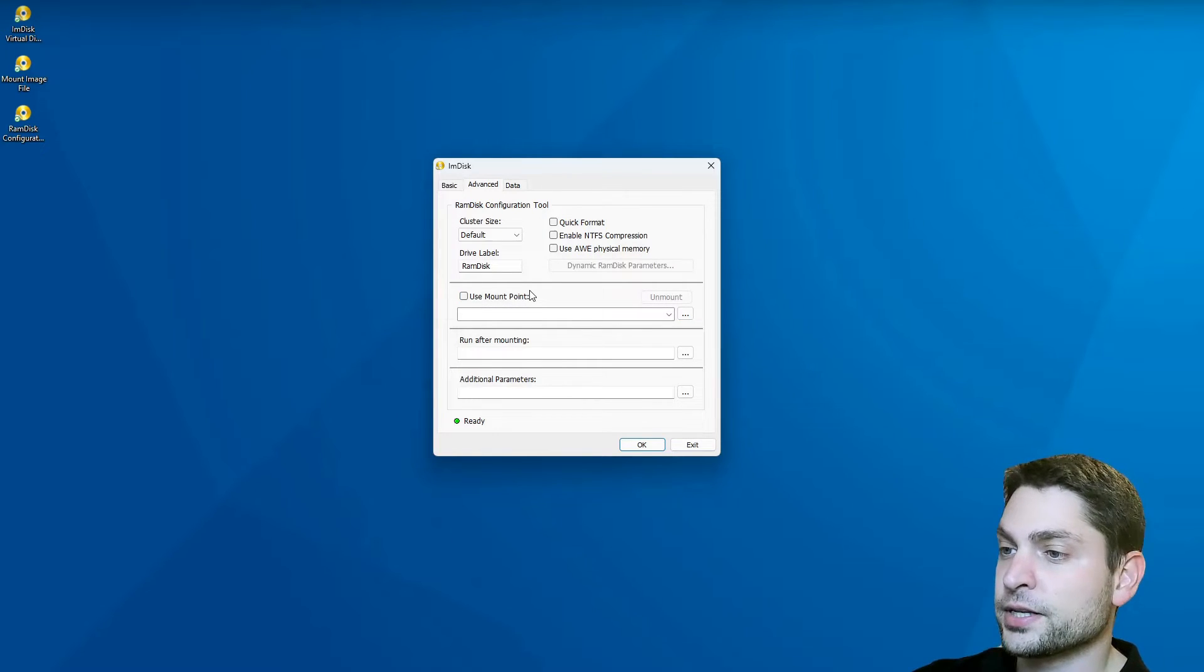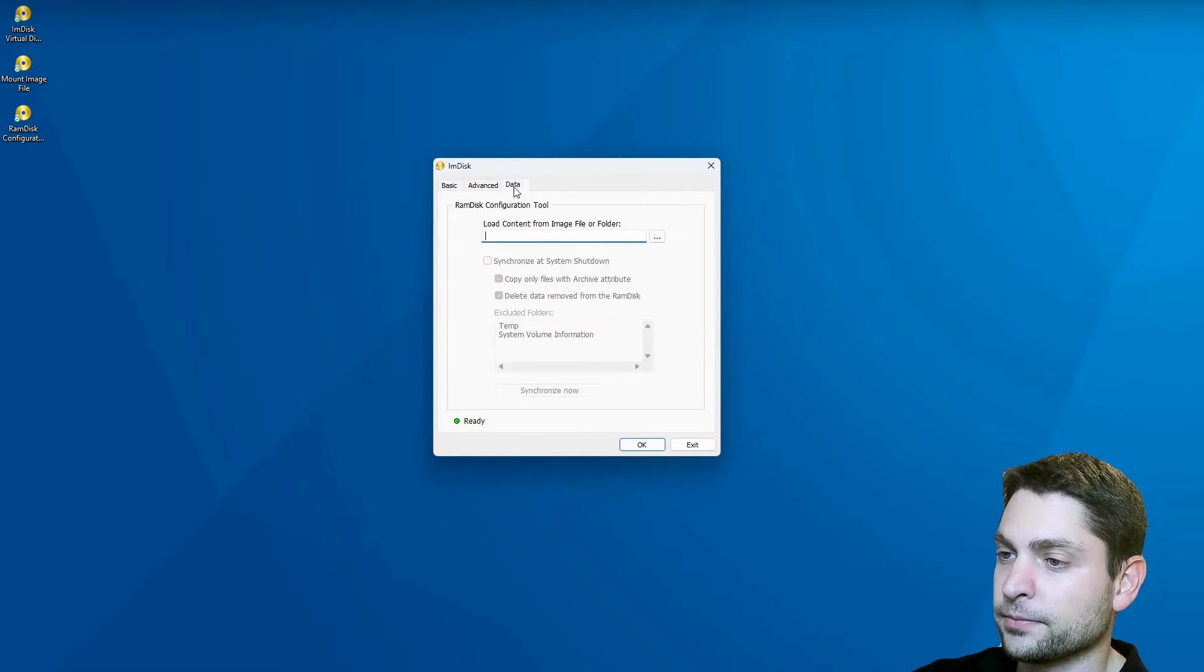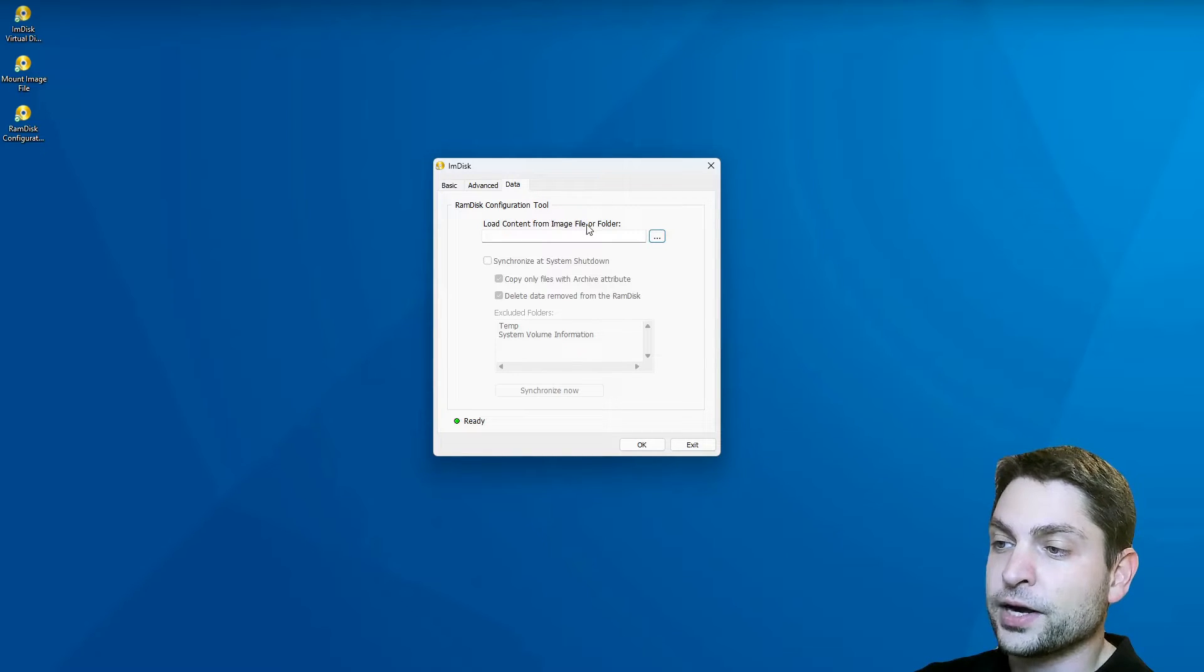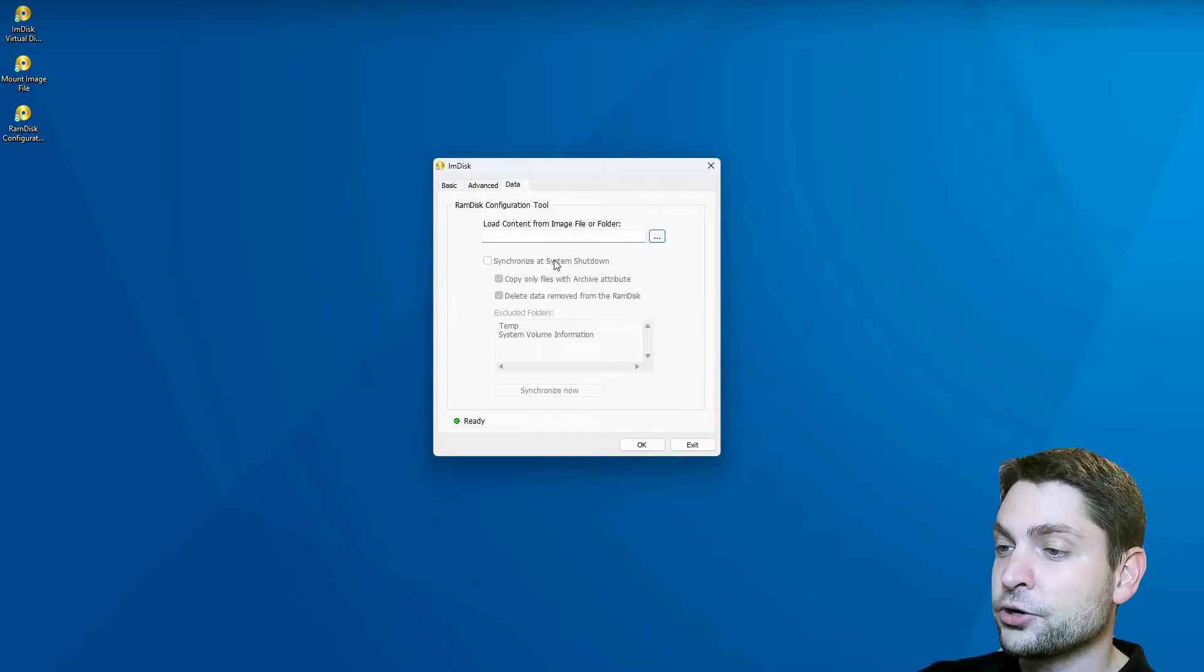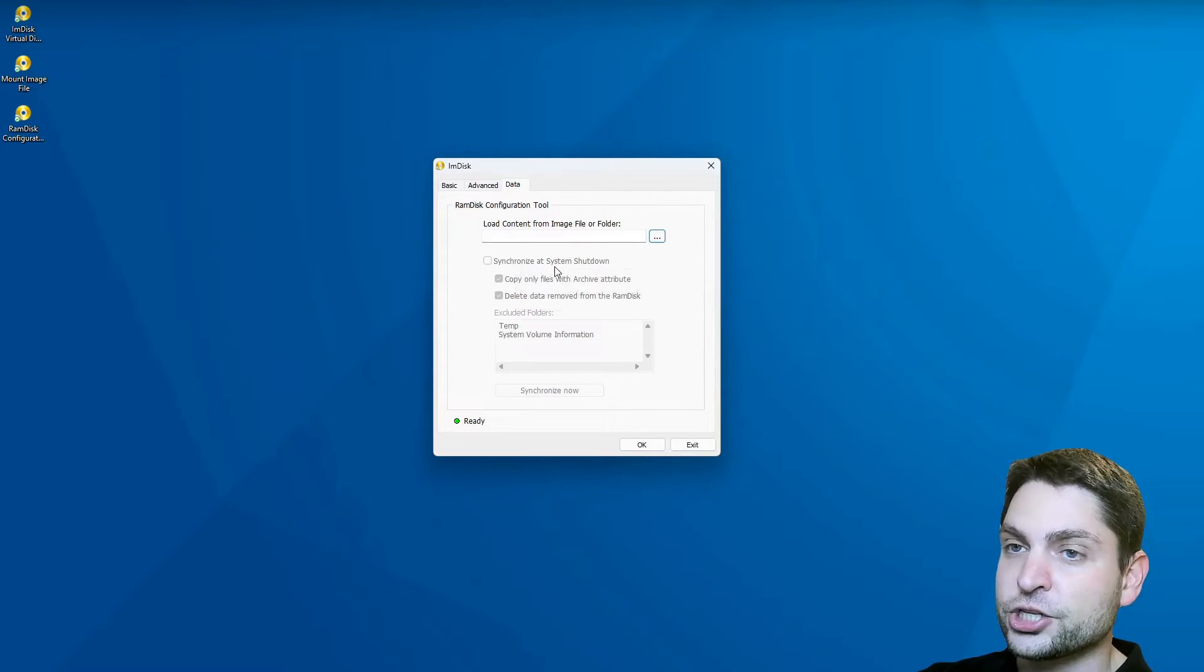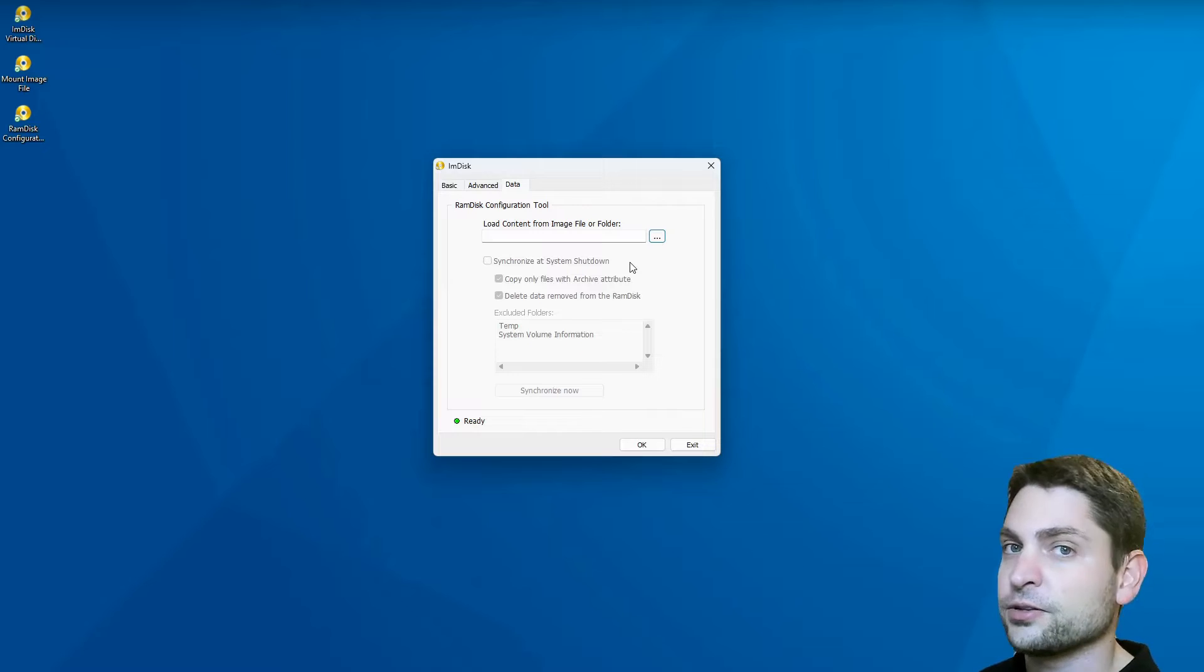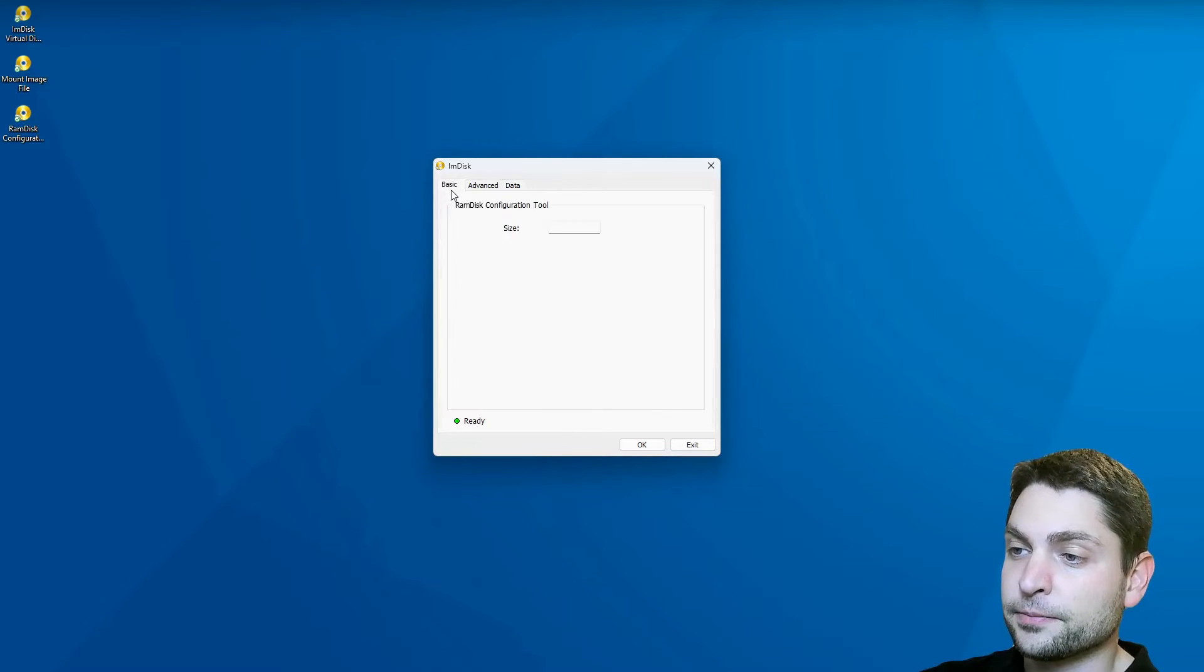Then another interesting thing is under data. You can also load initial content to the drive from an image file or folder, for instance. And if you do that, you can also synchronize the folder or image at shutdown, so your changes don't get lost. As you can see, a lot of useful features here.